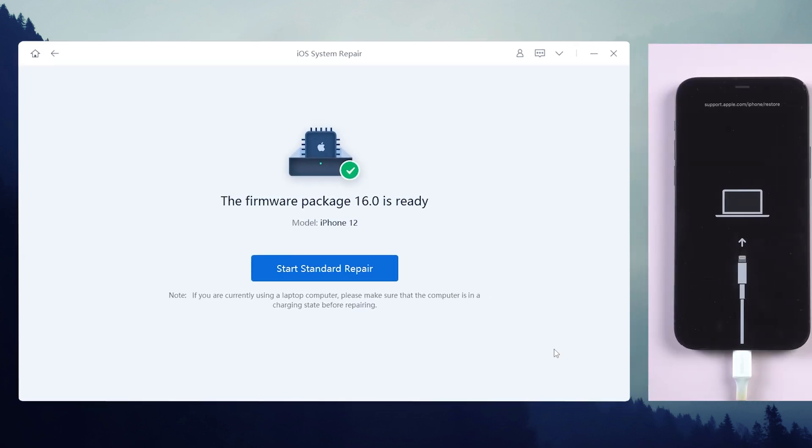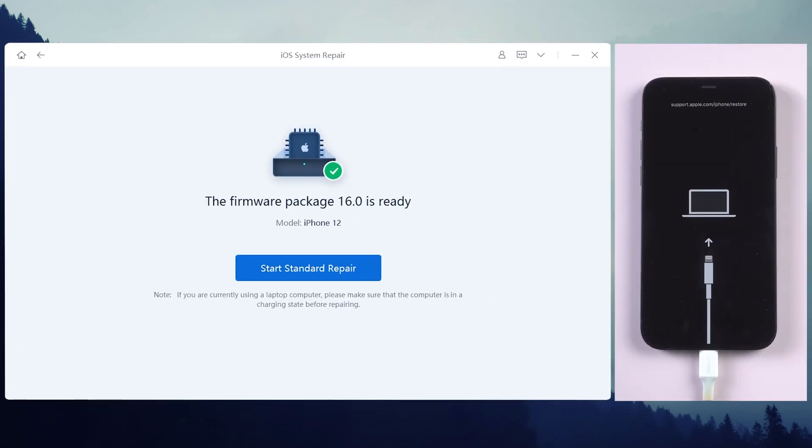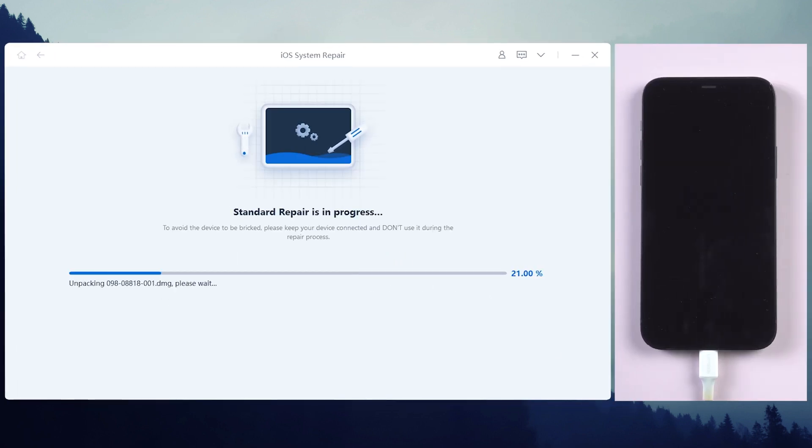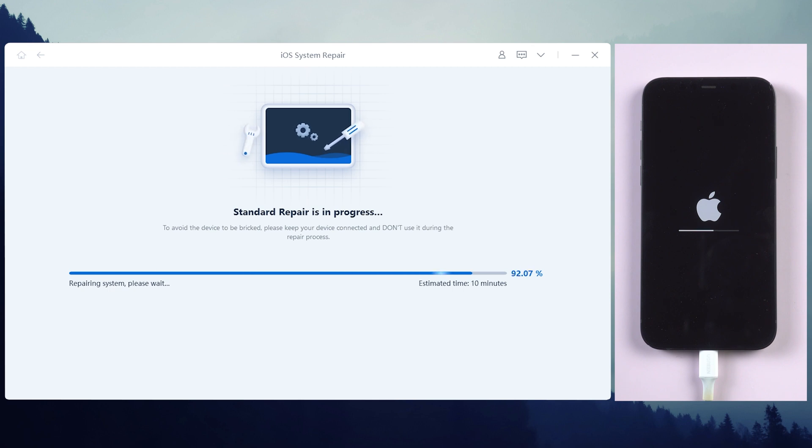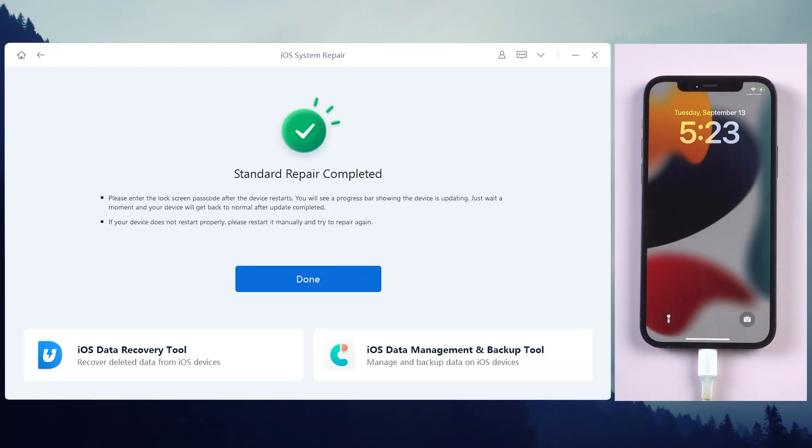When the firmware is downloaded successfully, tap start standard repair, and ReiBoot will begin to update your iPhone to iOS 16. Wait for a while, it won't be long. Please keep the iPhone connected during the process.